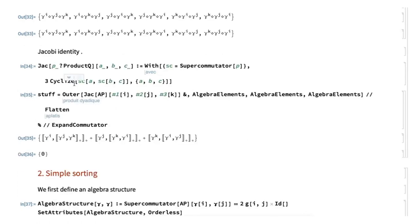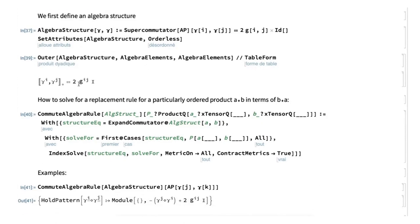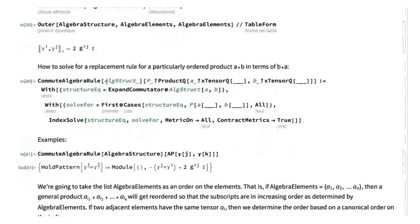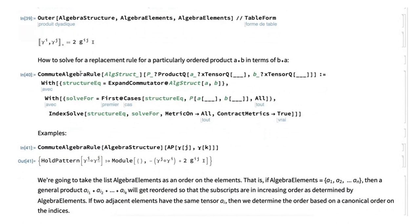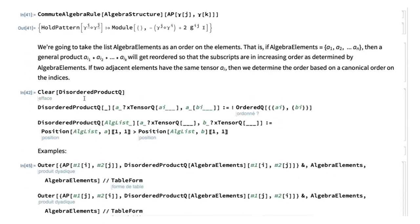To define the algebra structure, following Leo Stein, you build a rule that the anti-commutator of Gamma_i and Gamma_j is two times the metric times the identity in this algebra product space. Using 'CommuteAlgebraRule' with this algebra structure, you create a rule: whenever you have Gamma_i times Gamma_j, replace it by minus Gamma_j times Gamma_i plus twice the metric. This gives a low-cost canonicalization: whenever you have a product of Gamma matrices, you can reorder them in increasing index order using this rule.